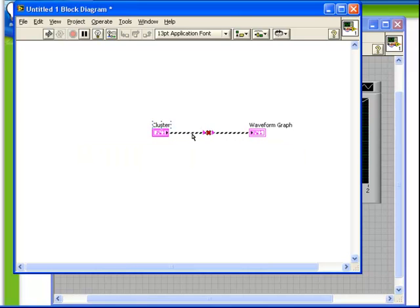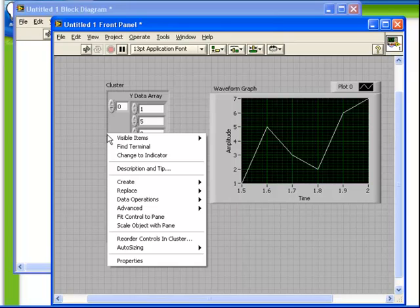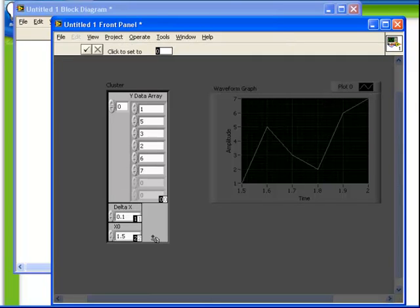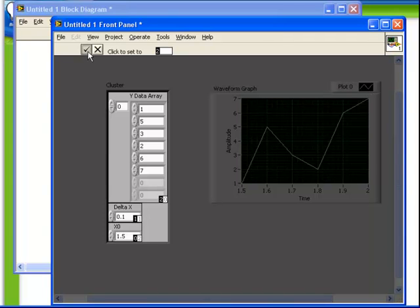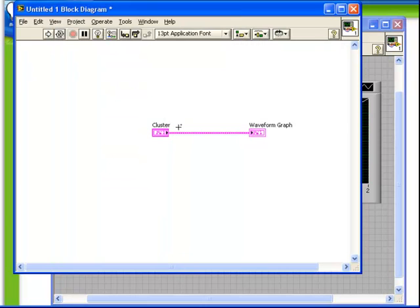The waveform graph requires that the data be in the order of X0, delta X, and Y. So we'll return the order of the clusters back to the way it was—X0, delta X, and Y—and observe that the wire is now intact. So it's important to understand that not only is the type of data within the cluster important, also the order can be important.